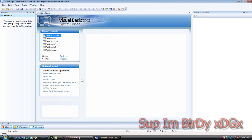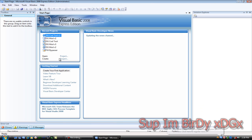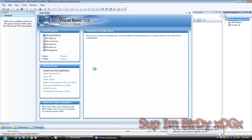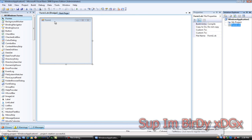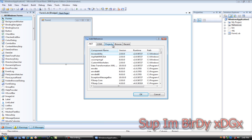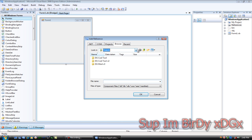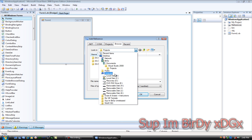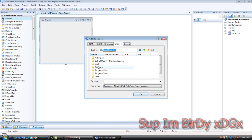Let's go ahead and open up Visual Basic, create a new project, and let's add DotNetBar to the form. If you don't know how to do this, look in my videos — I have a video on how to add DotNetBar, and if you don't have DotNetBar, go to that video; there's a download in the description for it.